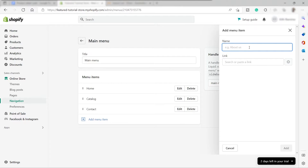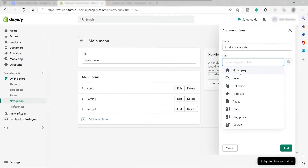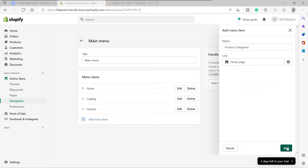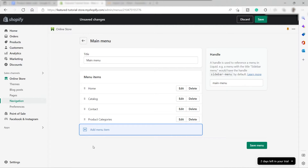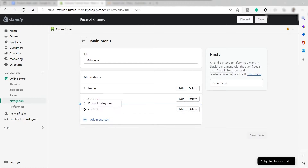Here we have the button to add menu items, so just click on it. Name the new menu — I'll name this one "Product Categories." You can link this to a page if you've already created one, but since we haven't created the category pages yet, just click Homepage for now, then click Add. You can also drag to organize your menu — I'll place it next to Catalog.